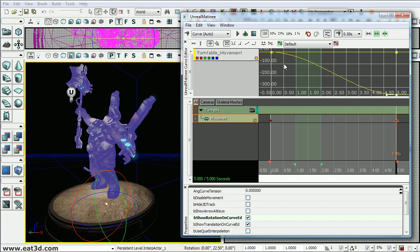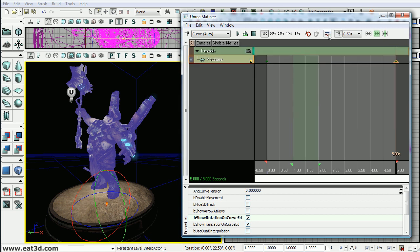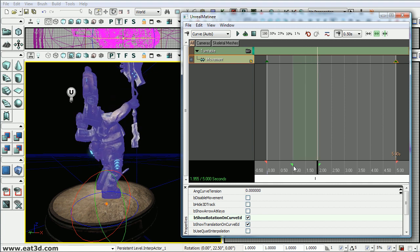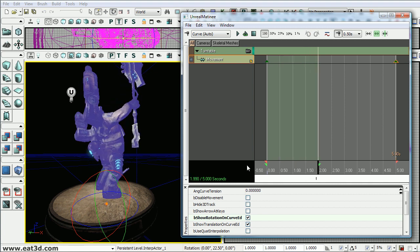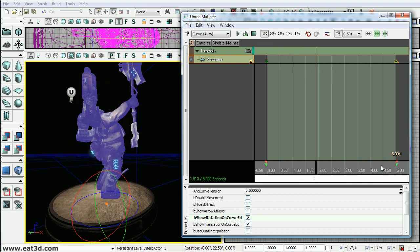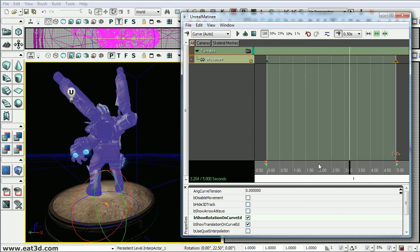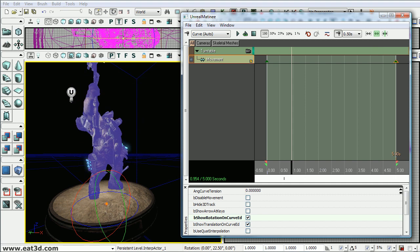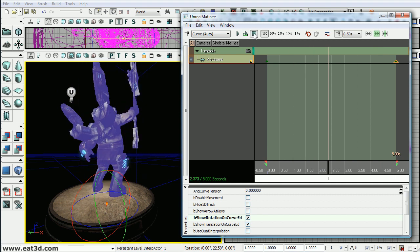And if you want to make this loop you'll want to make these curves linear. So we'll select the key and select the linear curve and then we'll do the same thing with the first key. So now if we want to preview this you can click this preview loop. But it's just going to preview the green section. So we'll just drag these out to be the whole 5 seconds. So you see it goes all the way to the end and loops without a hitch.